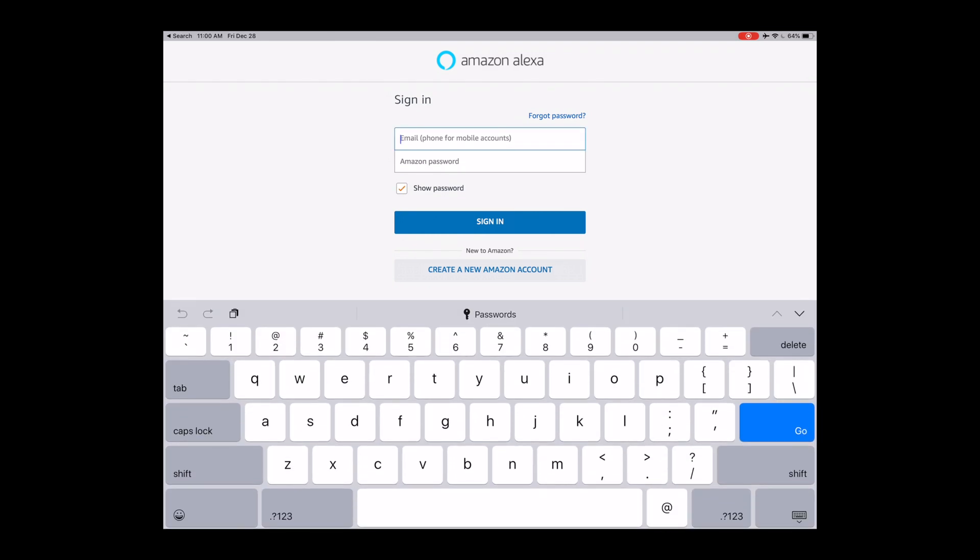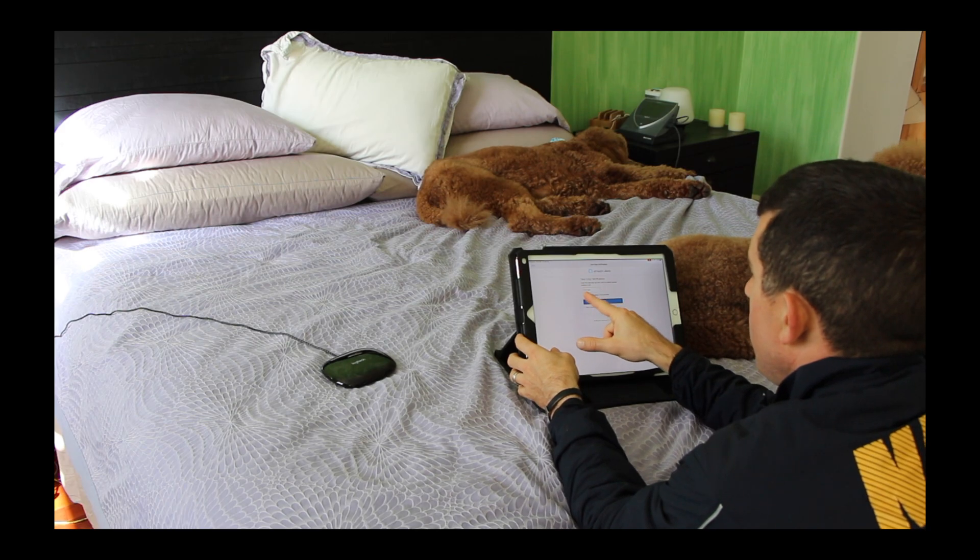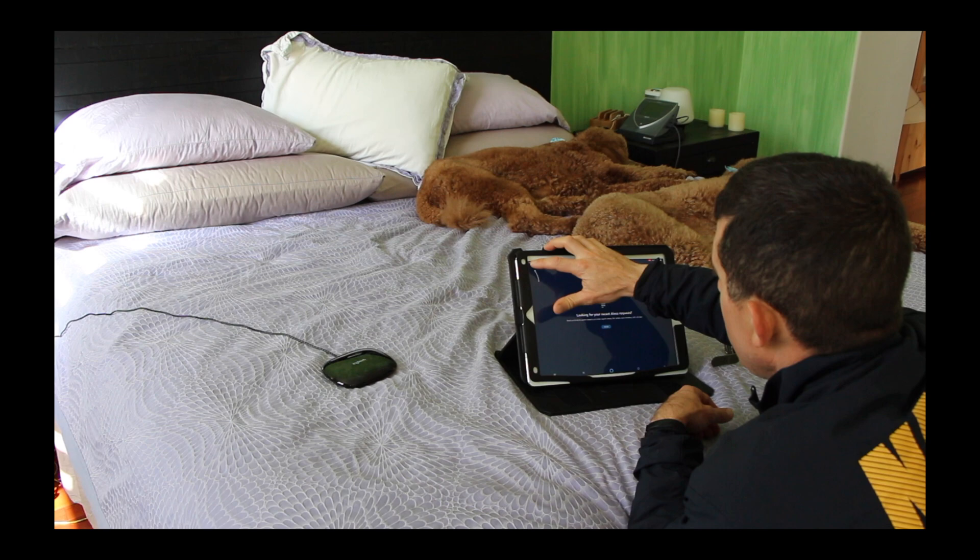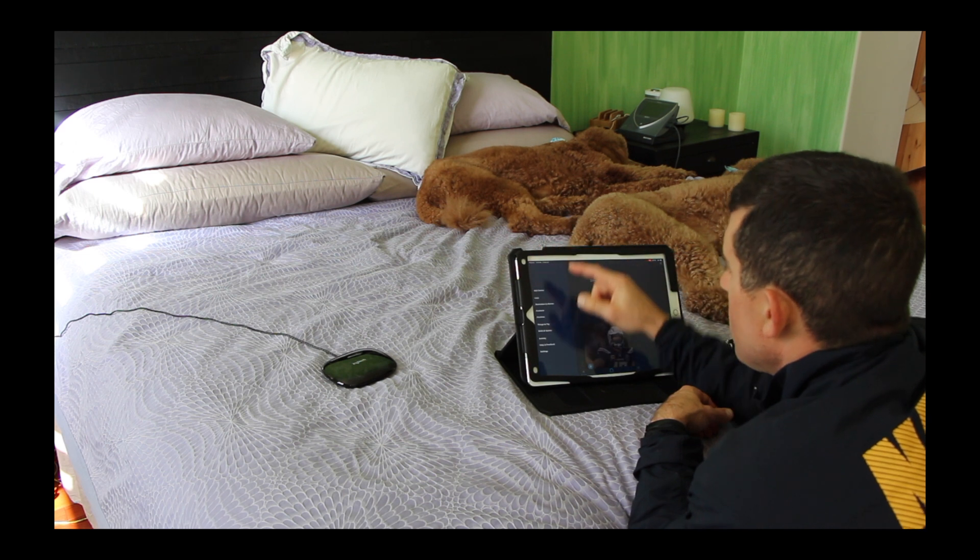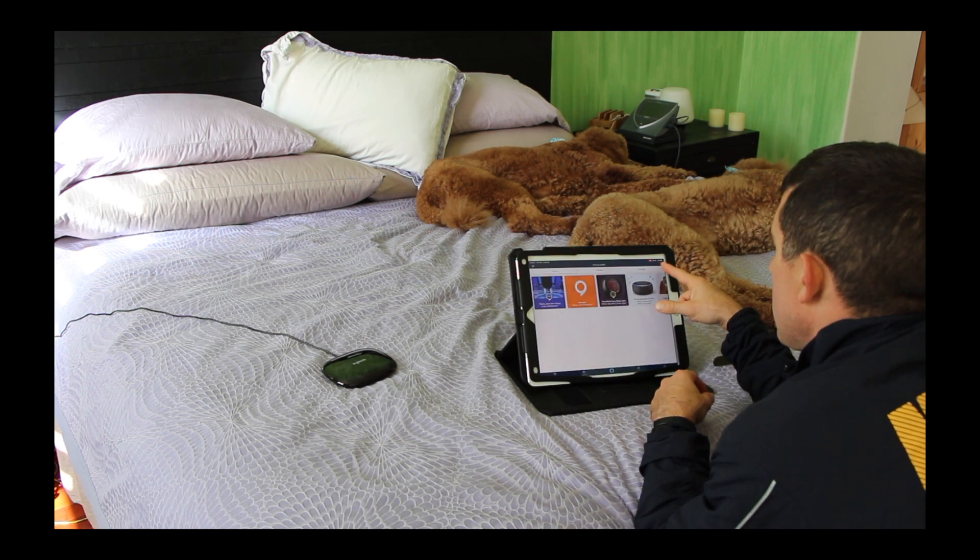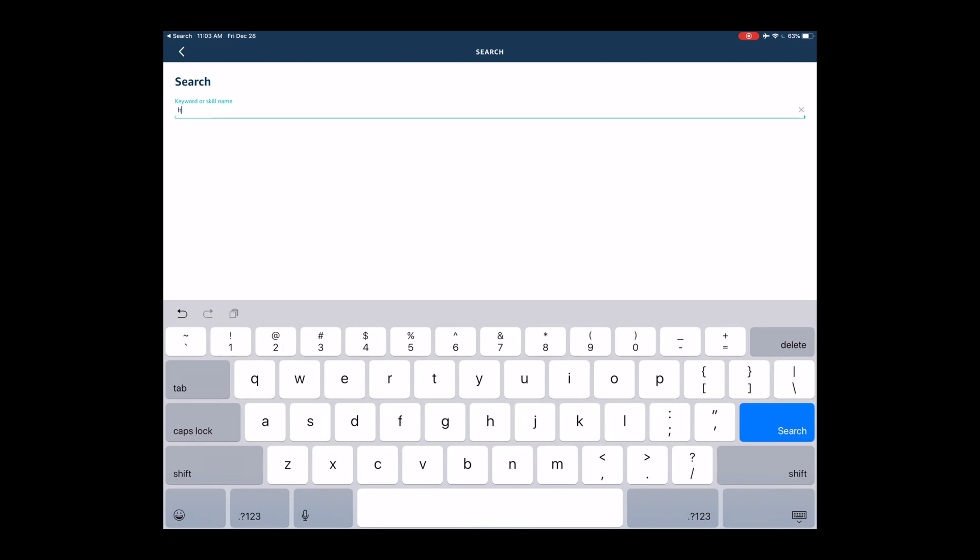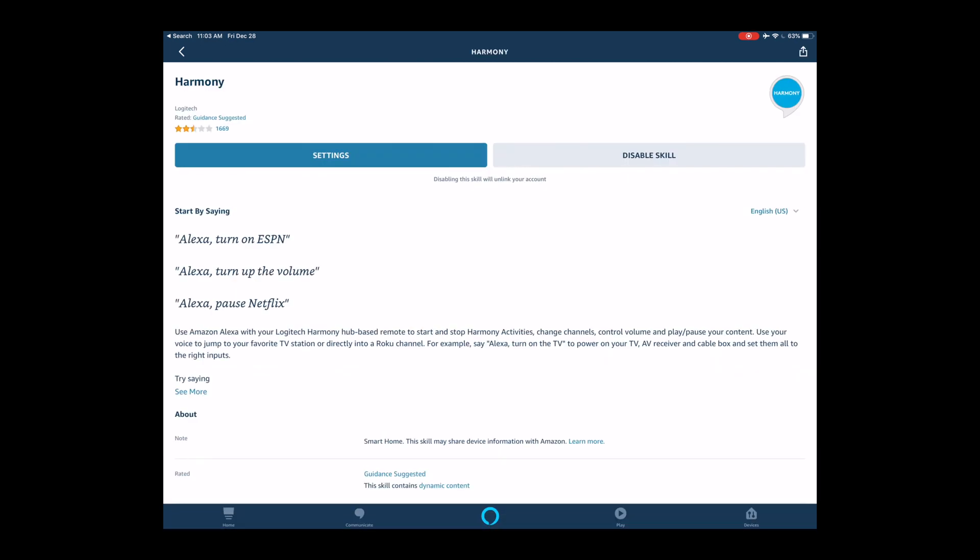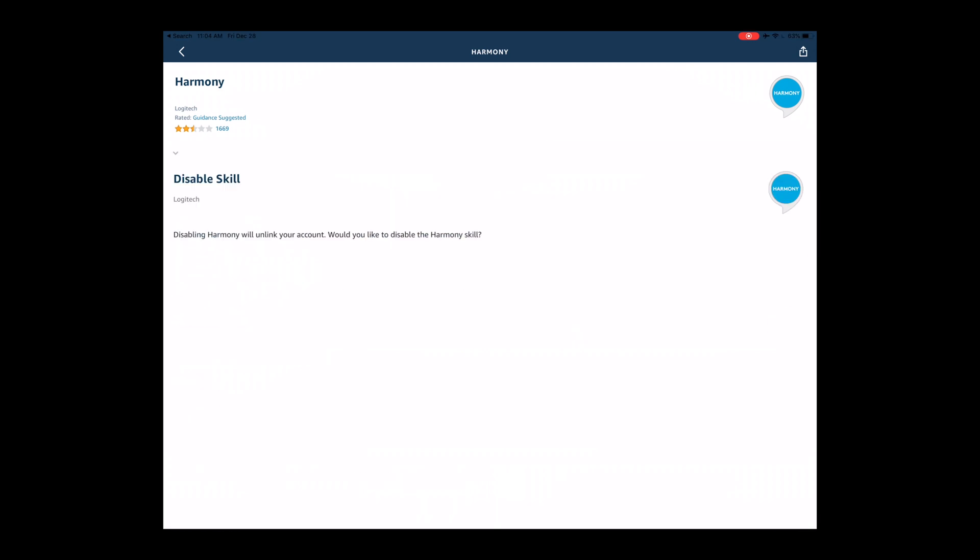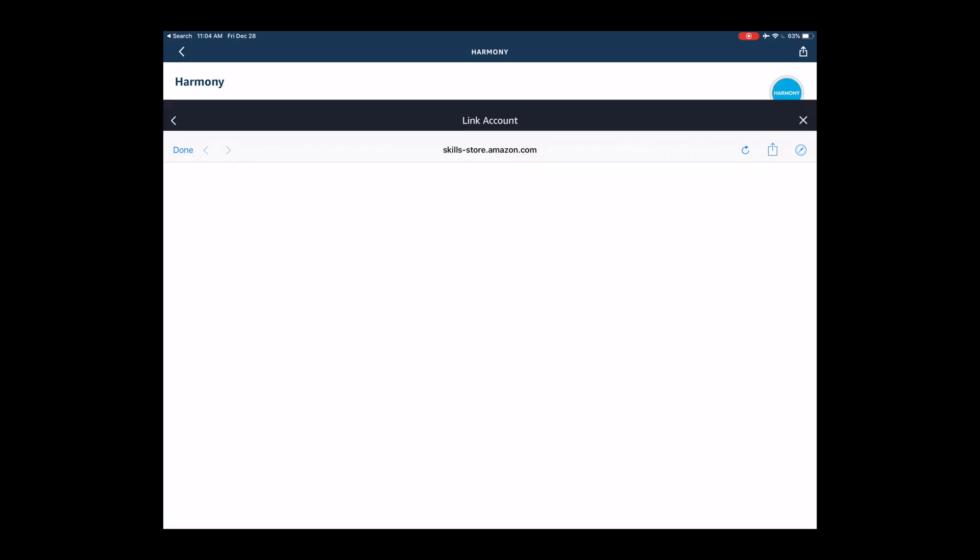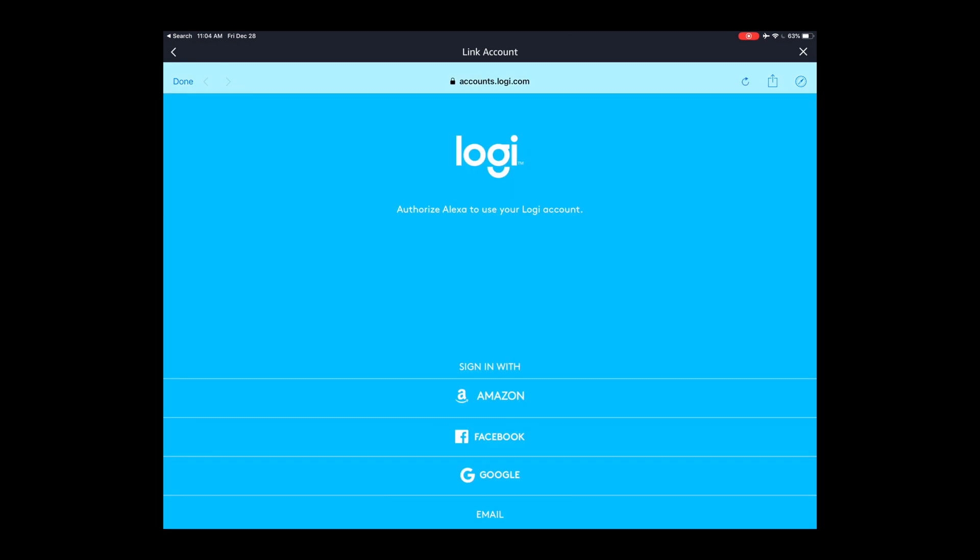First step, log in. You have to verify the code it sends. Then you want to go up here to skills and games, go to Harmony. What we're doing is confirming that we first logged into our Amazon account and now we're going to link that Amazon account to the hub. We're positive that we're using the correct Amazon account, not any other ones that we had set up previously. Let's disable skill and re-enable it just to be sure that we're using the correct Amazon account and correct Logitech account.